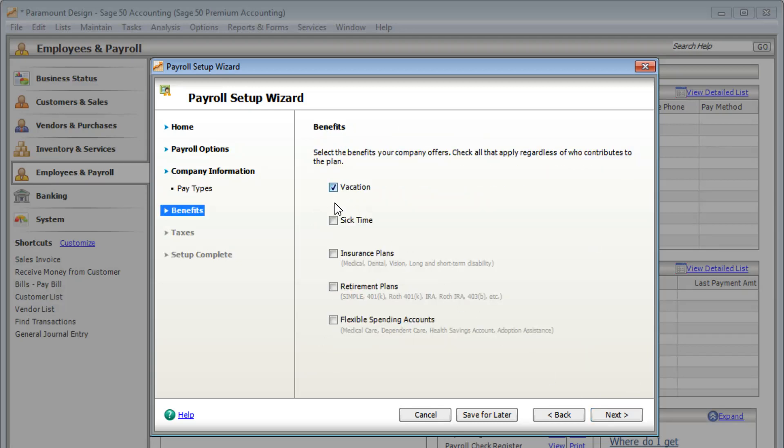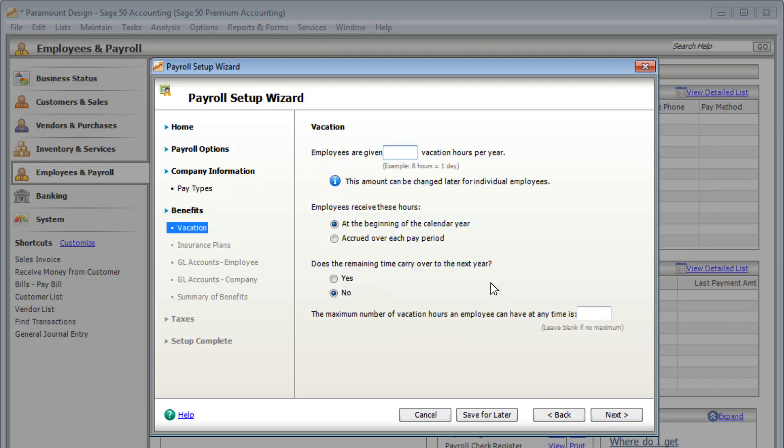Select all the benefits you offer your employees. If the benefits are different for each employee, you can change the amounts on each employee's record.